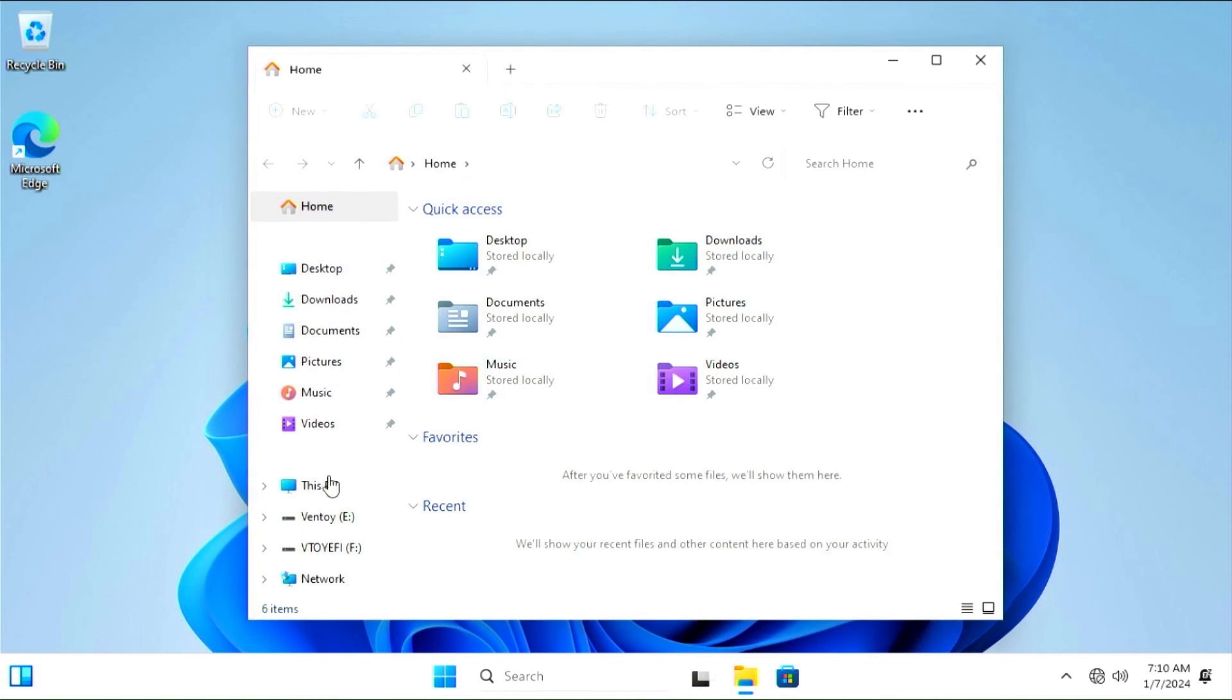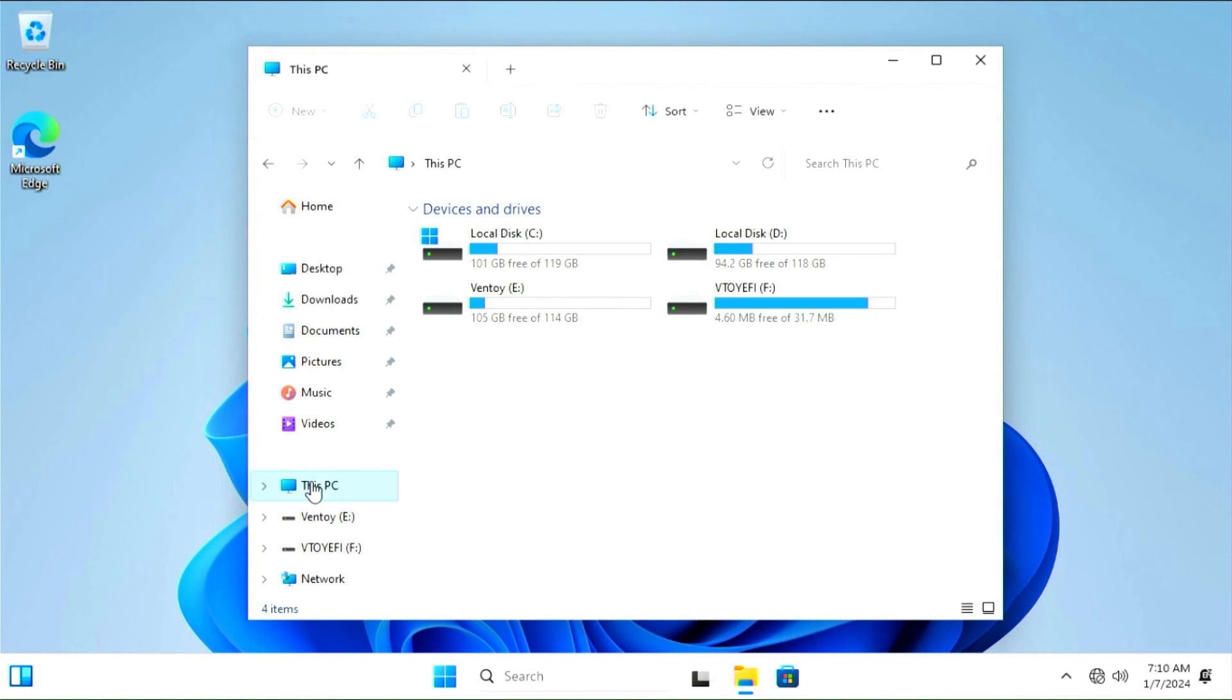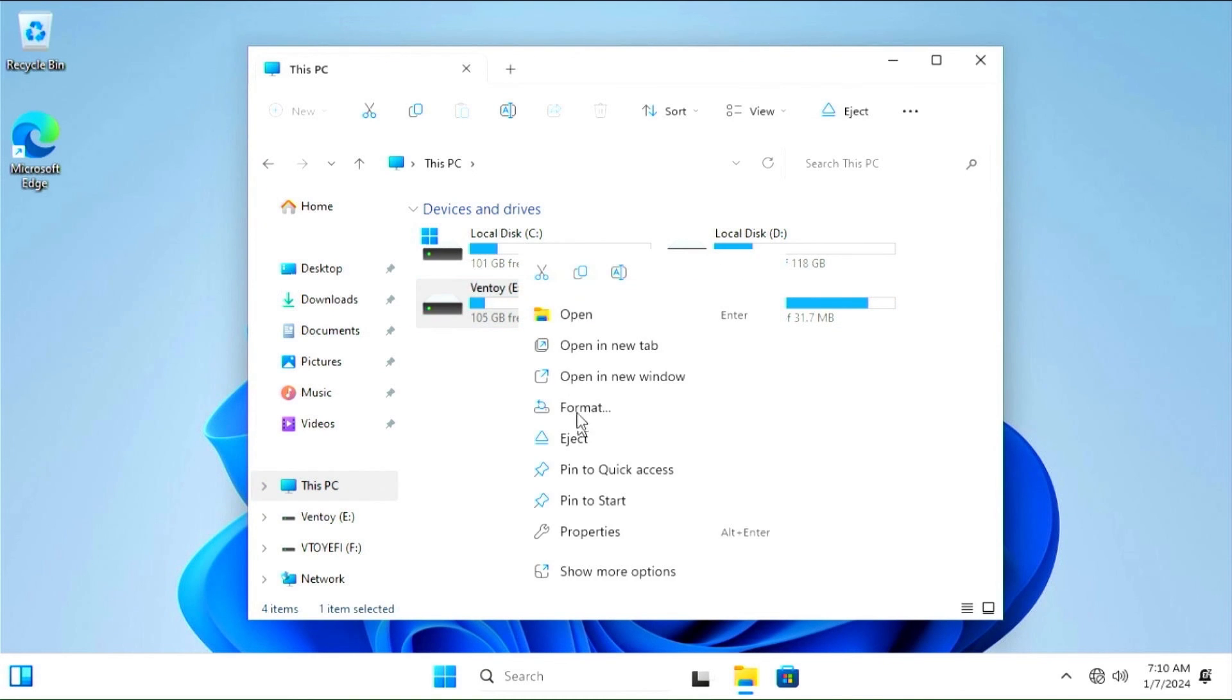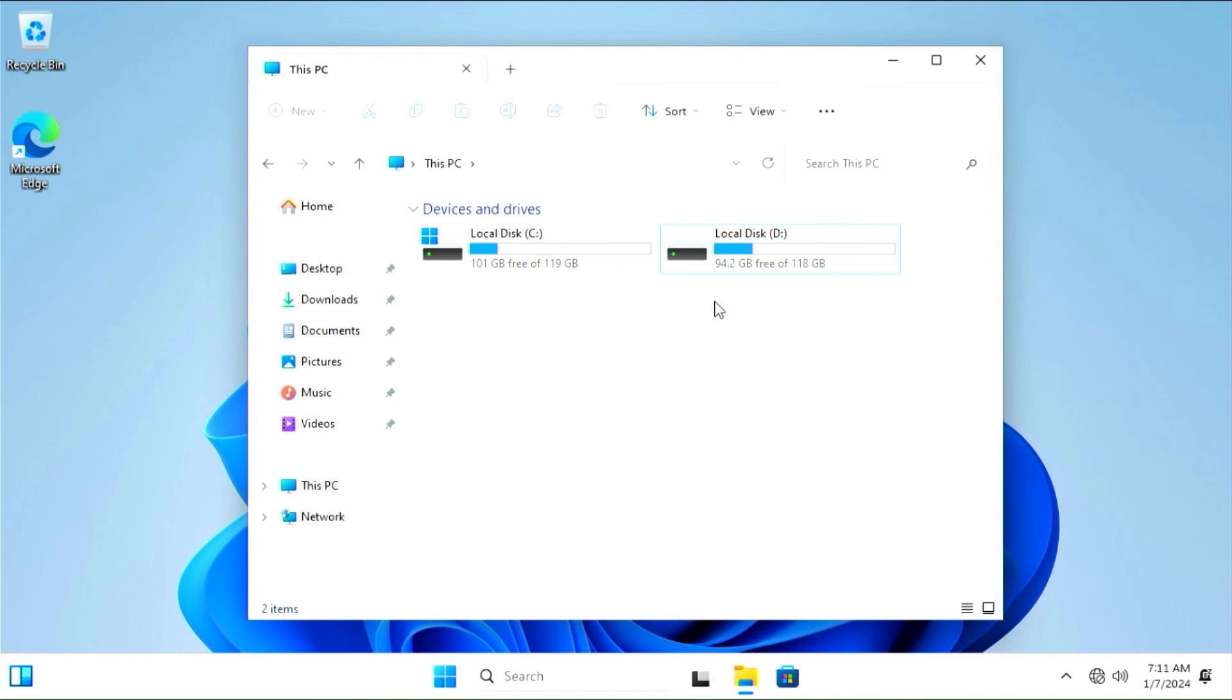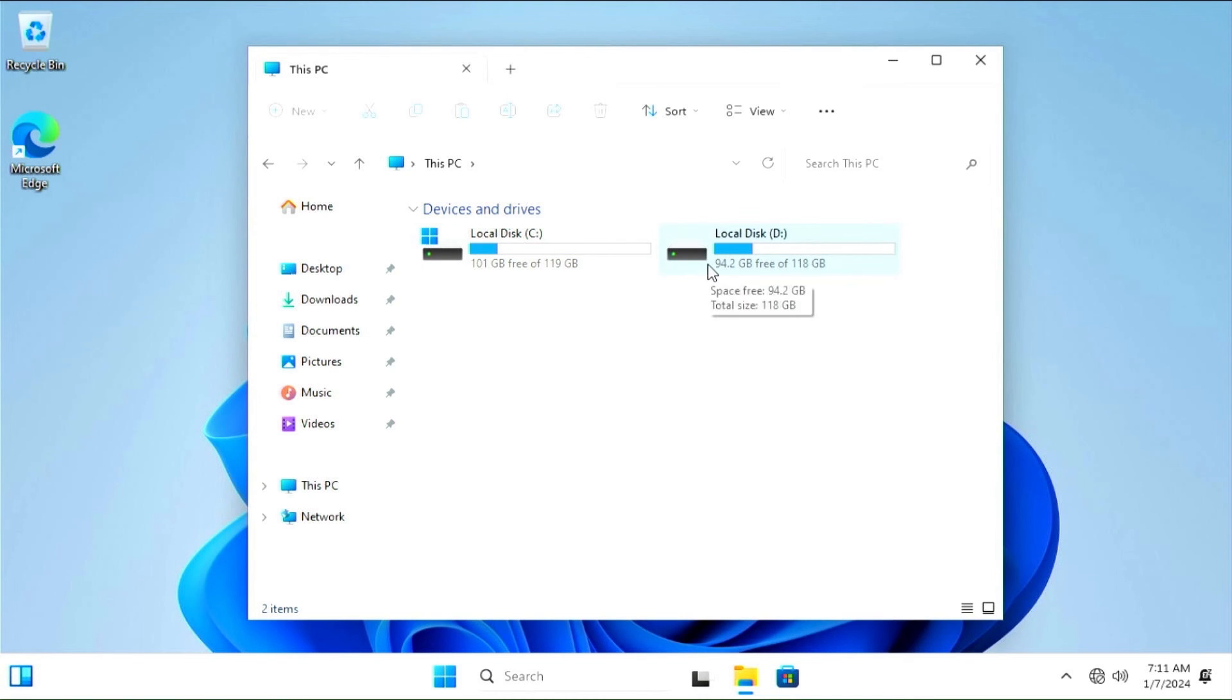You can see the two local drives. On drive C is Tiny11, and on drive D is installed Windows 10. If you load Windows 10, this will change, and Windows 10 will be on disk C and Tiny11 on disk D.